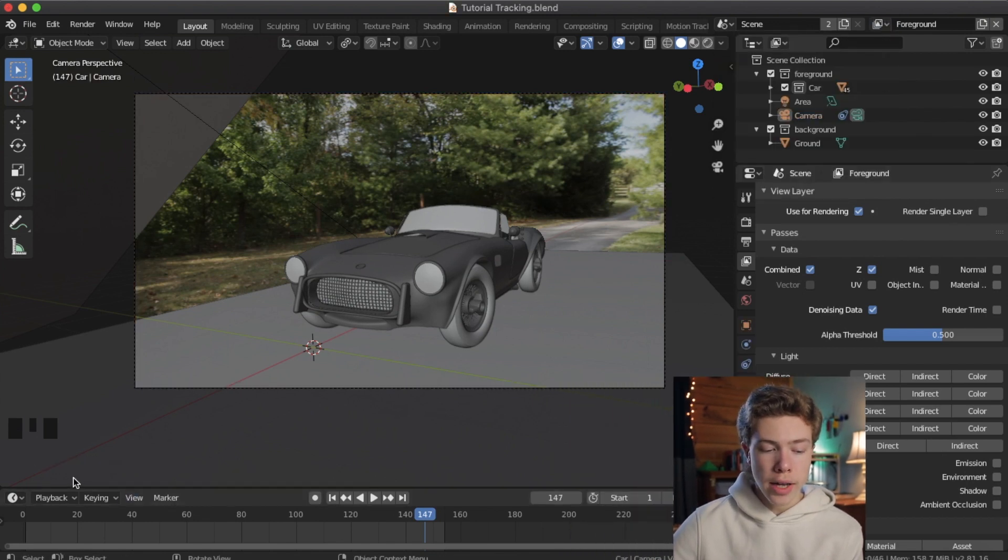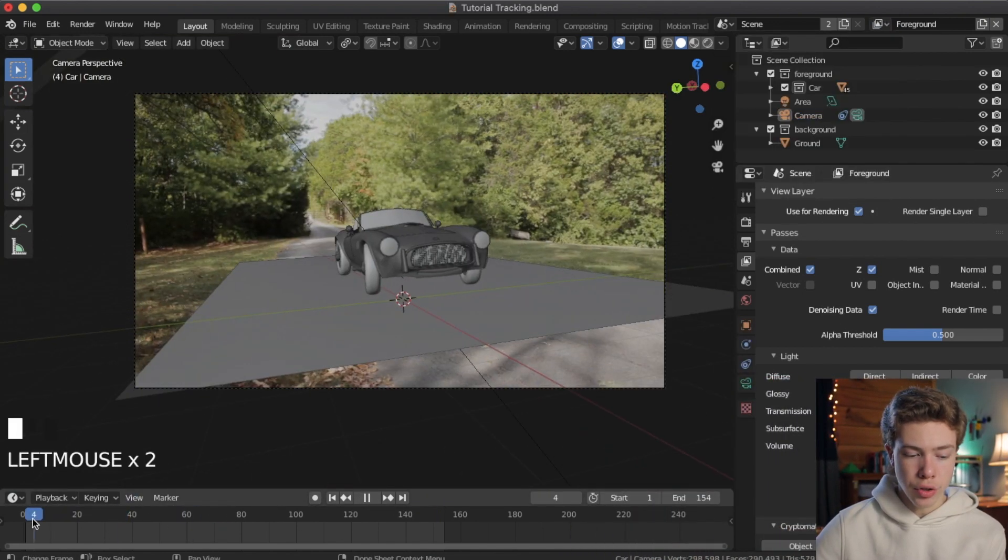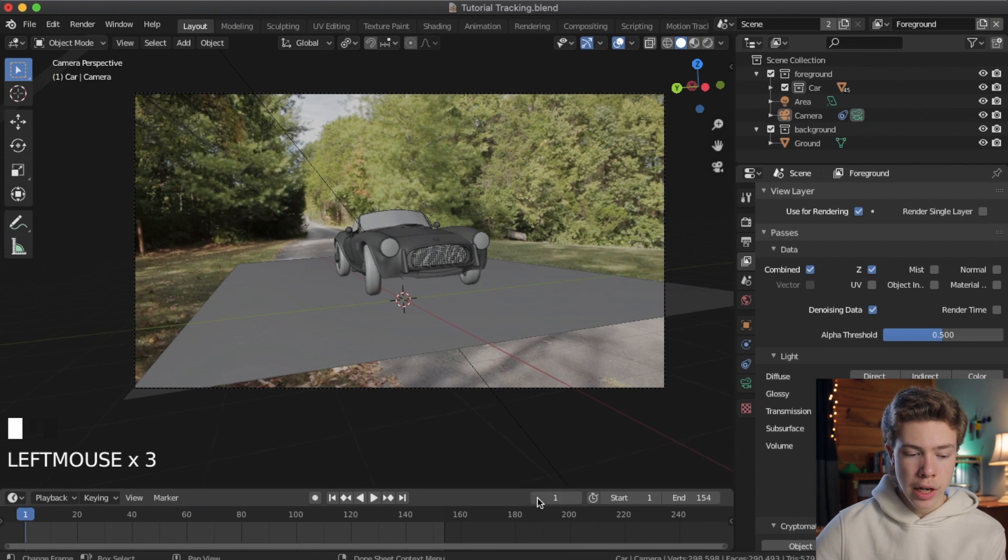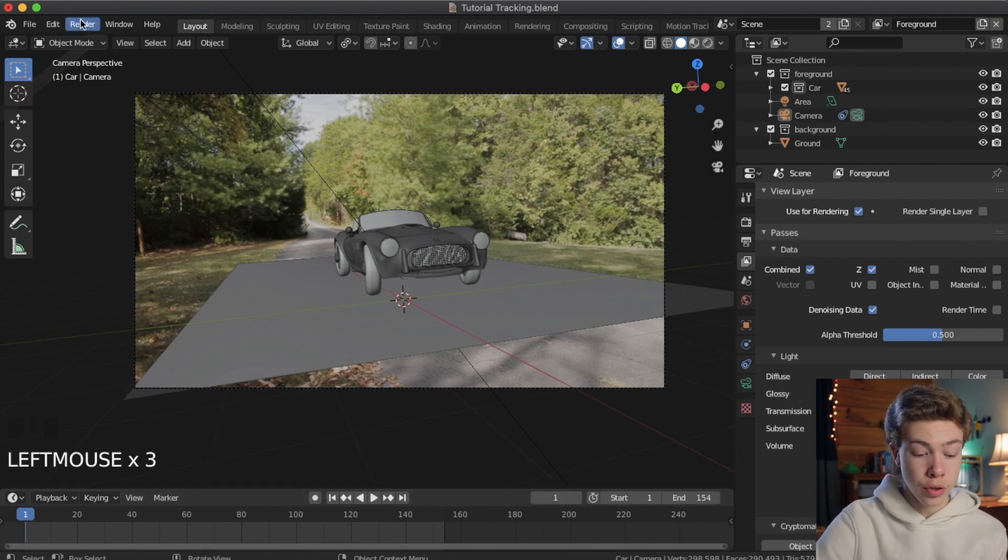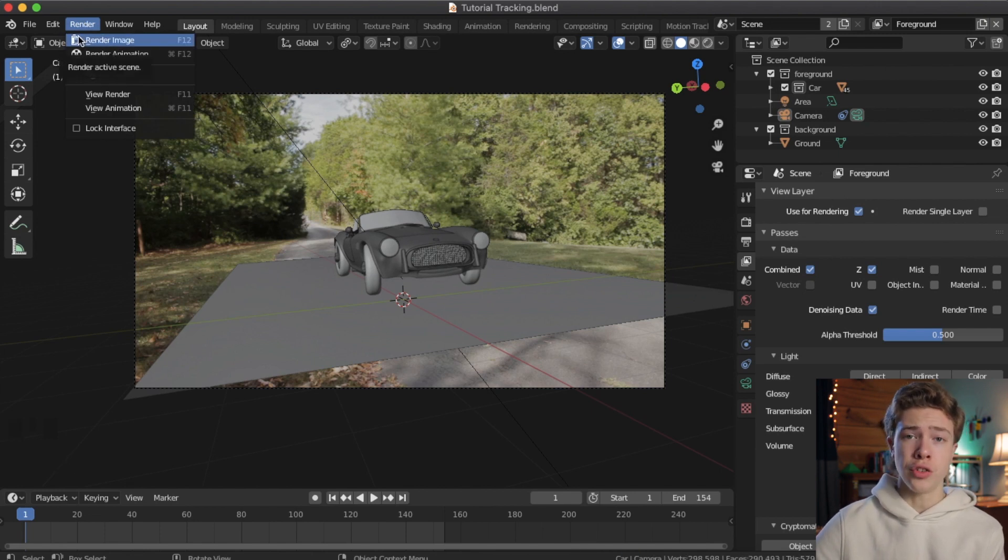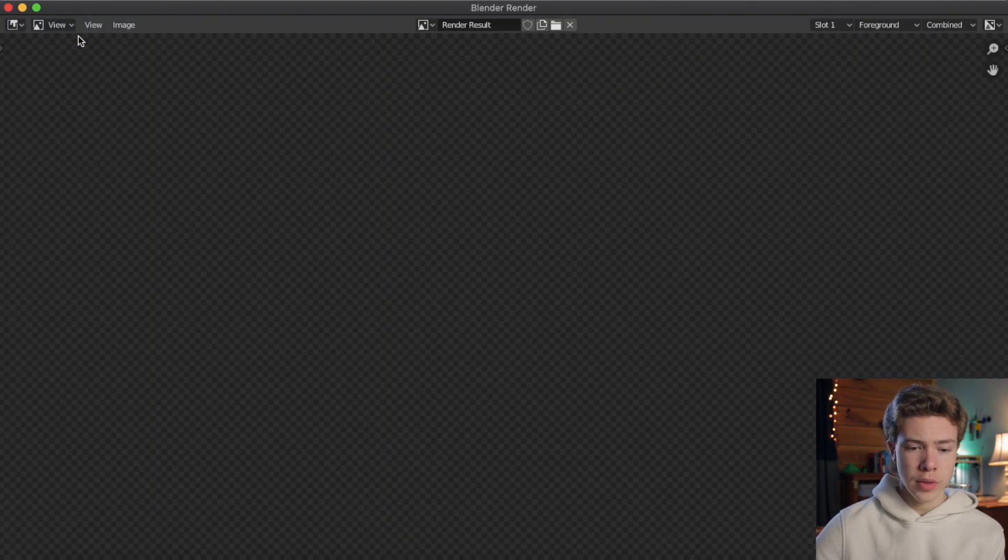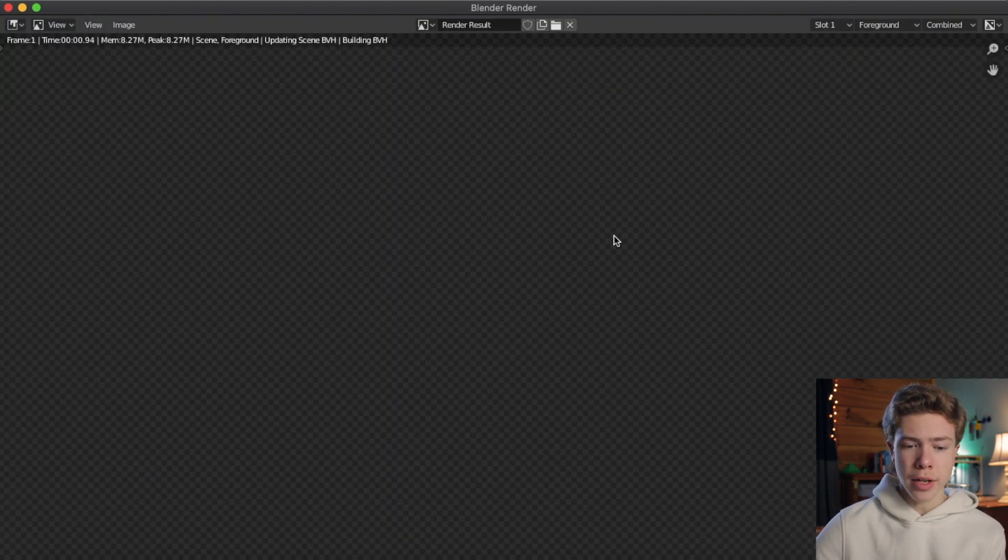All right, now go ahead and just pick a random frame of your video. I'm just going to do the very first frame as a test here. And go ahead and go up to, well, first of all, save your project file, and then go up to Render and click Render Image. Not Render Animation, because we're just doing a single render image here just as sort of a test.